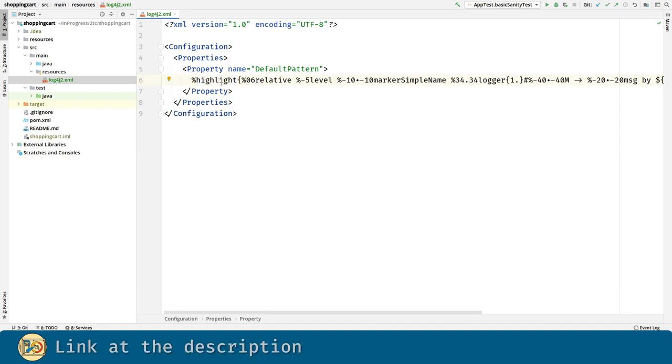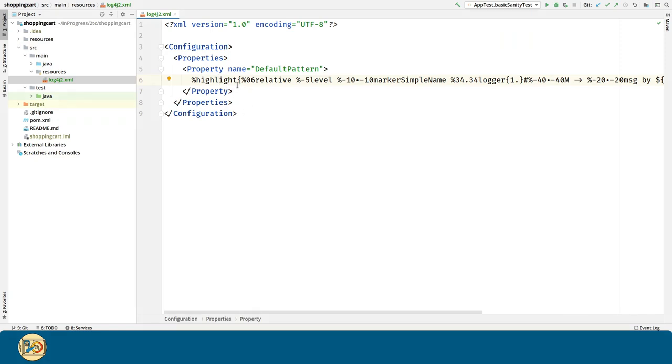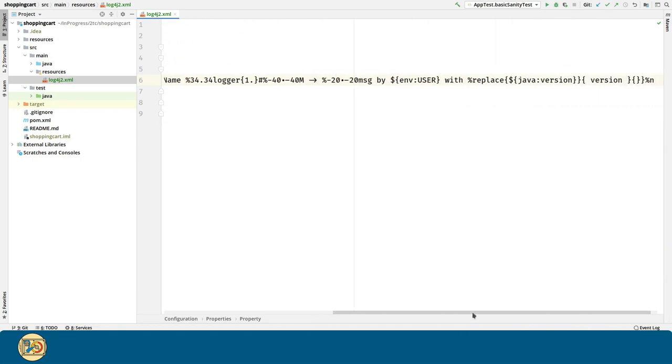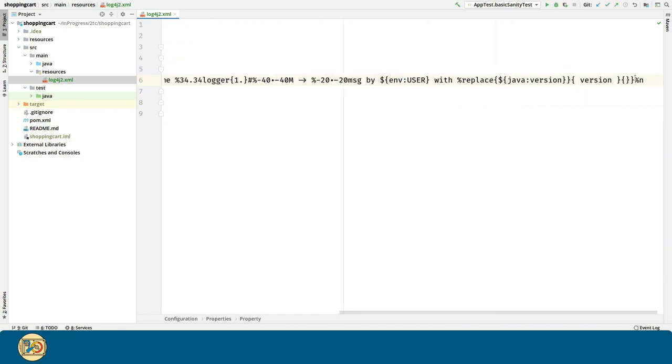The highlight pattern is for introducing color to our messages. Everything inside curly braces is the body of the pattern, so all of these will have colors.